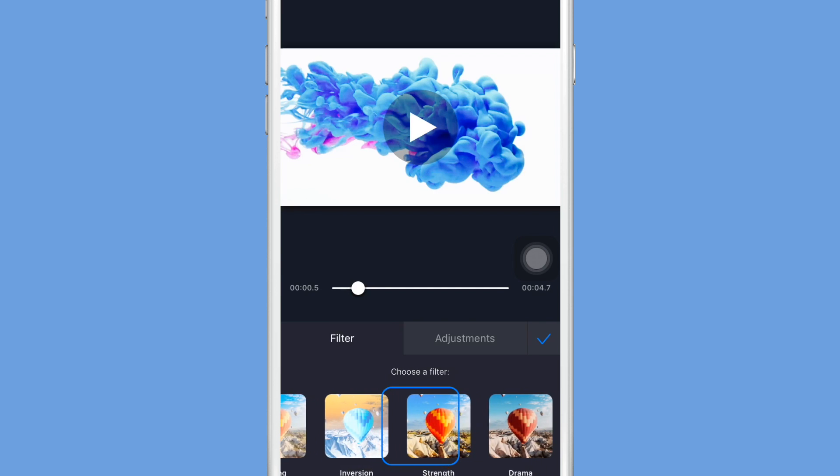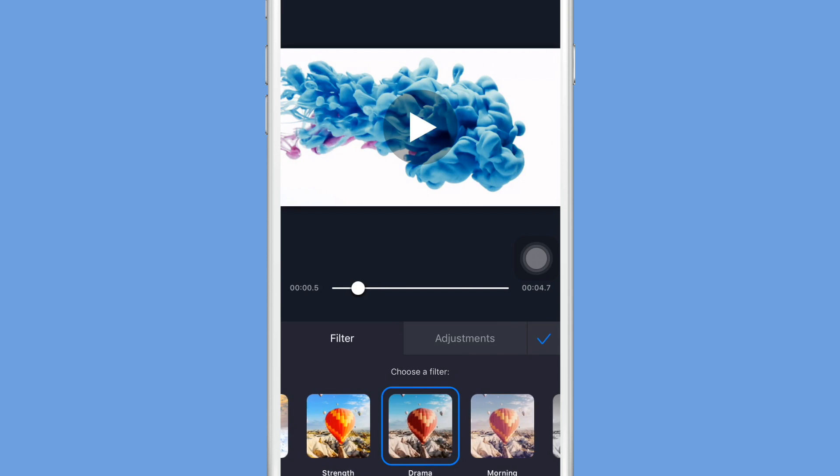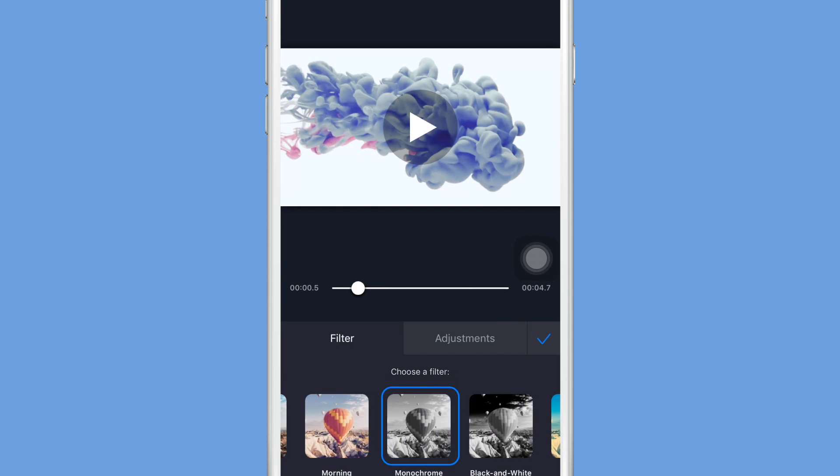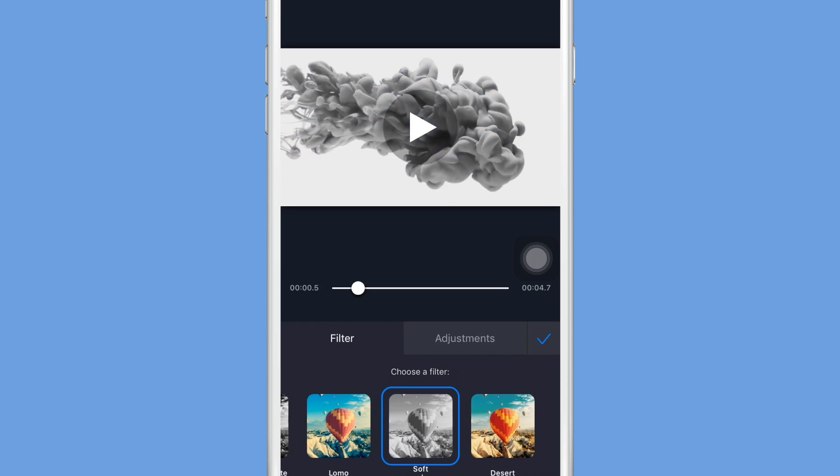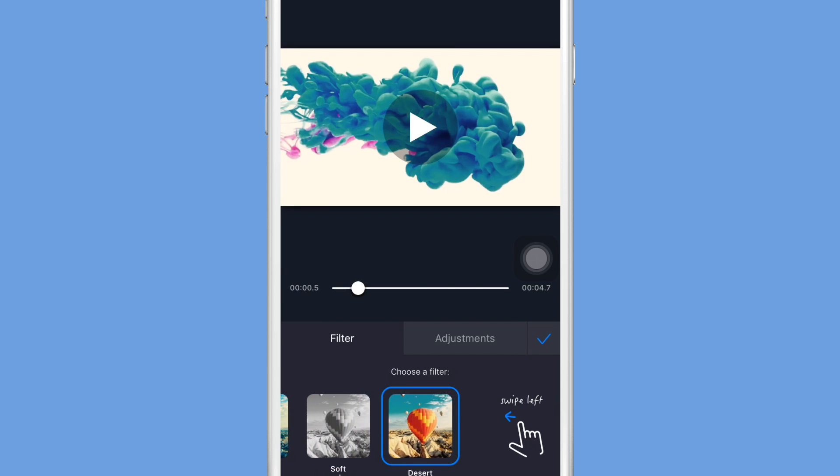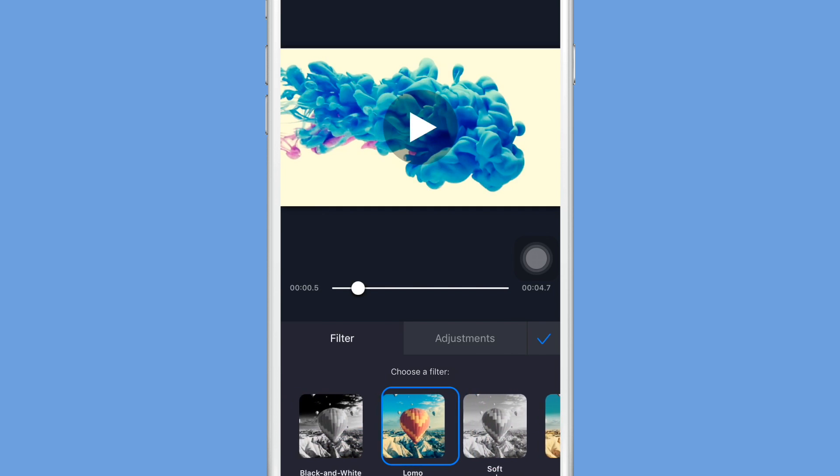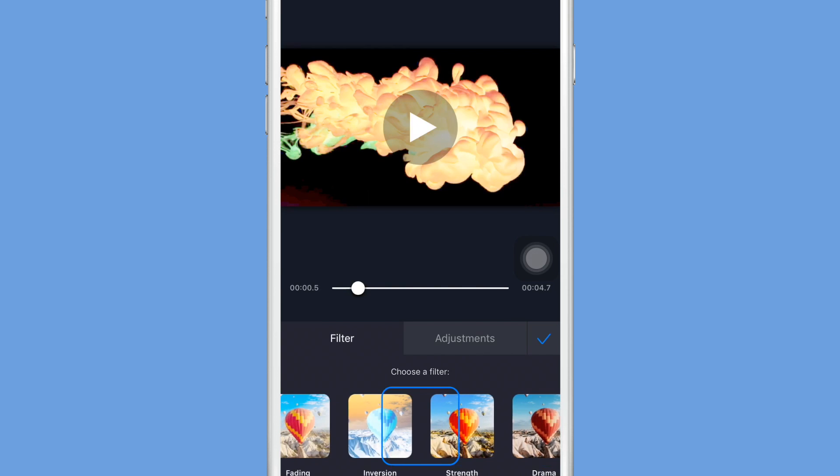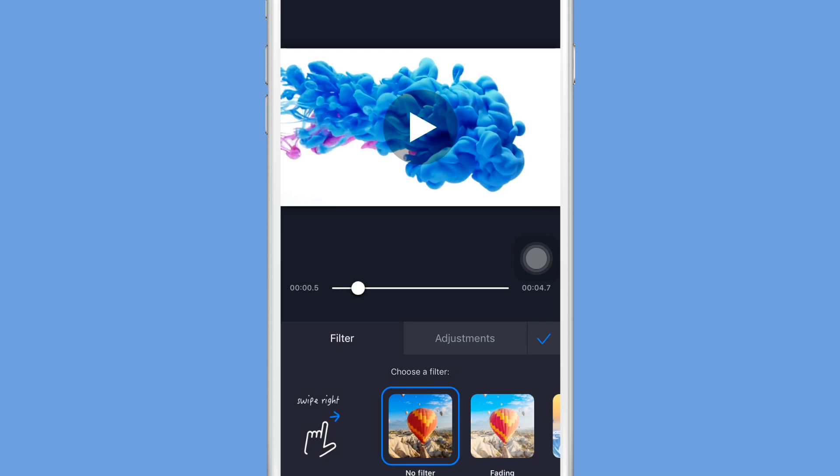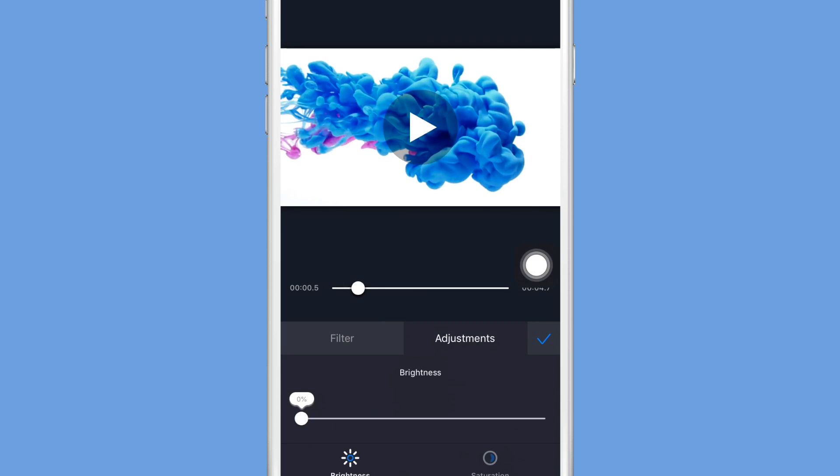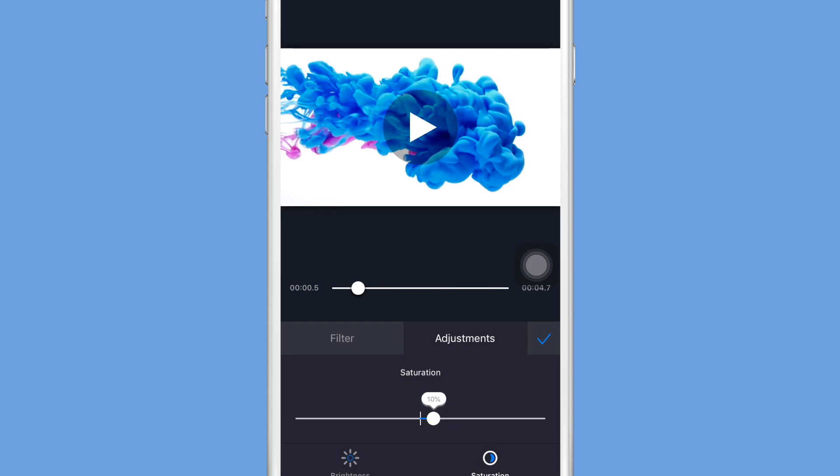Another option that you guys can do is you can actually add filters, change the saturation and the brightness of your video. So if filters aren't your style, you can always just go to this adjustments button right here.